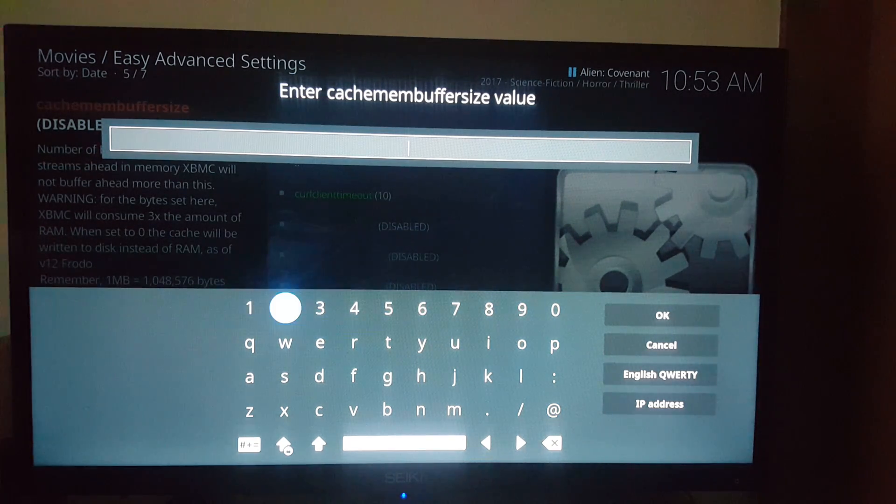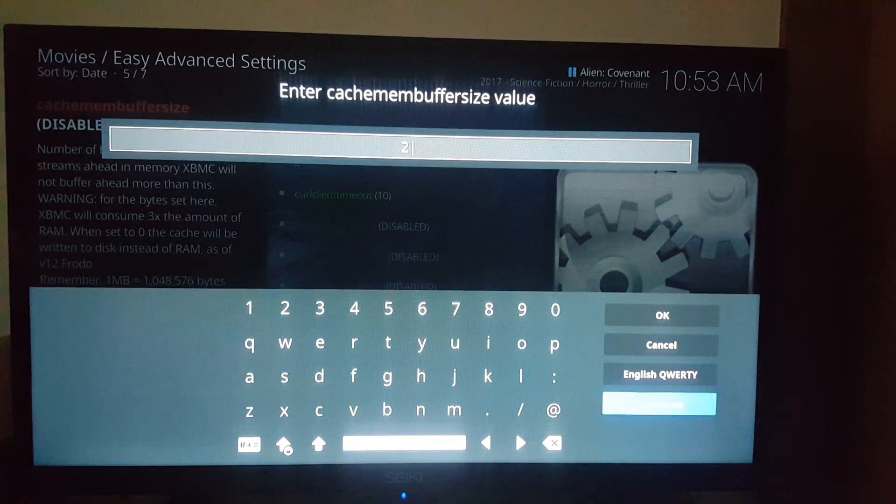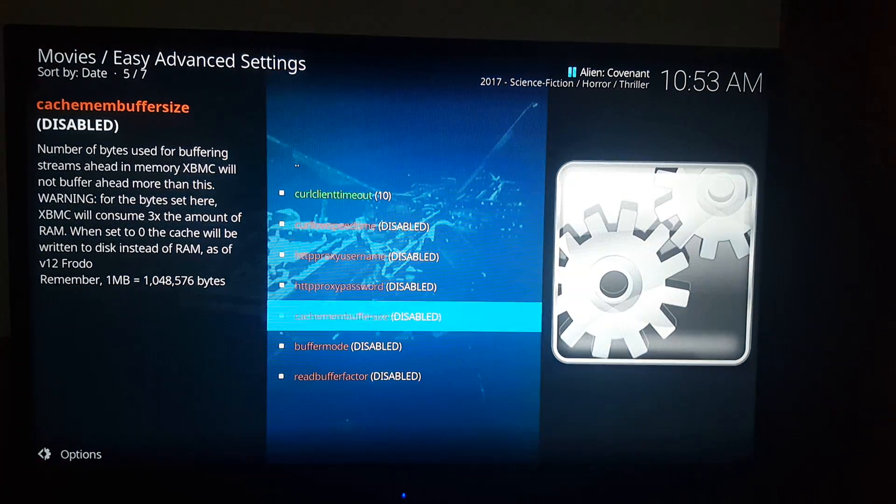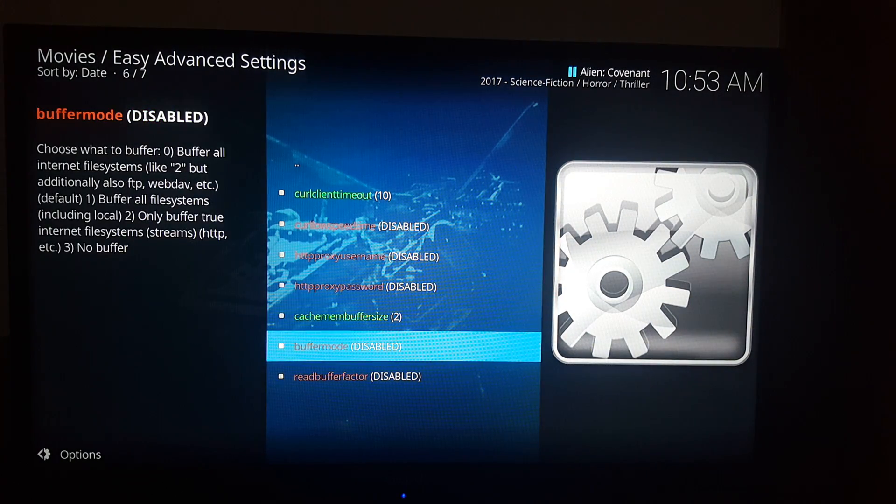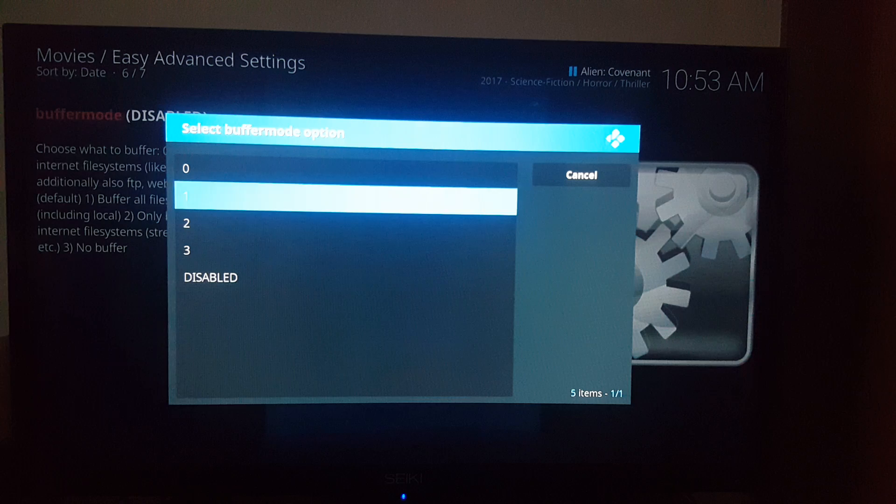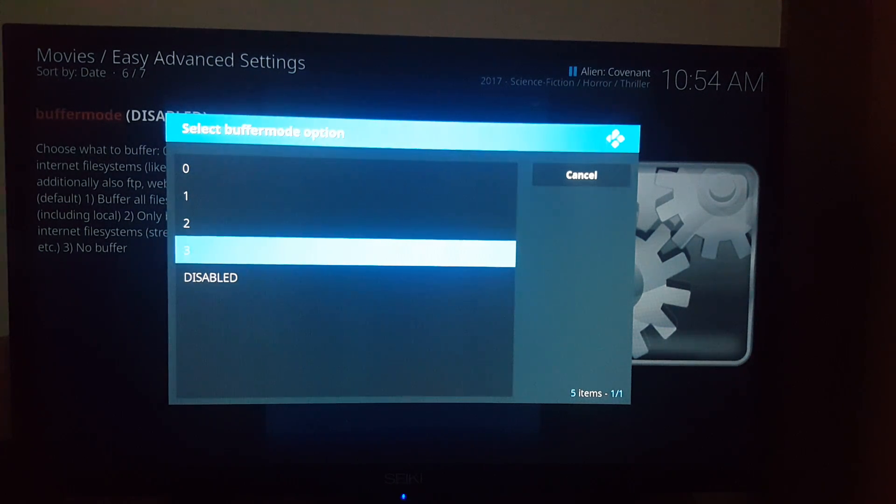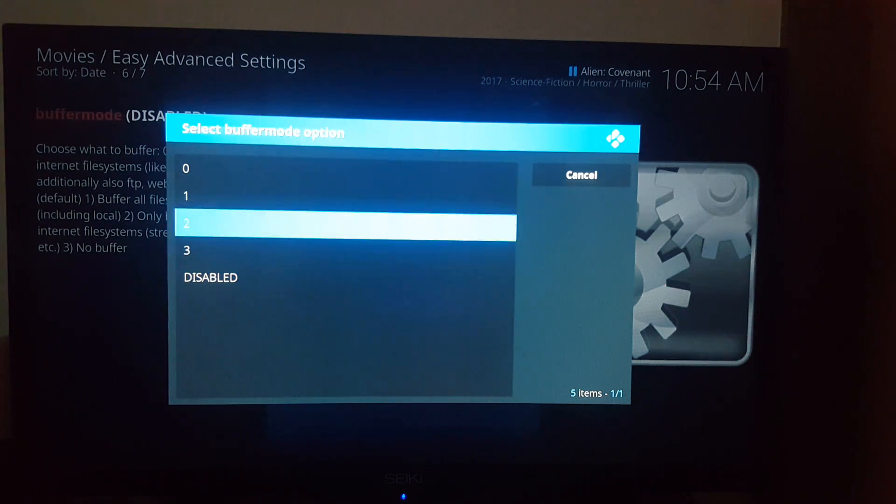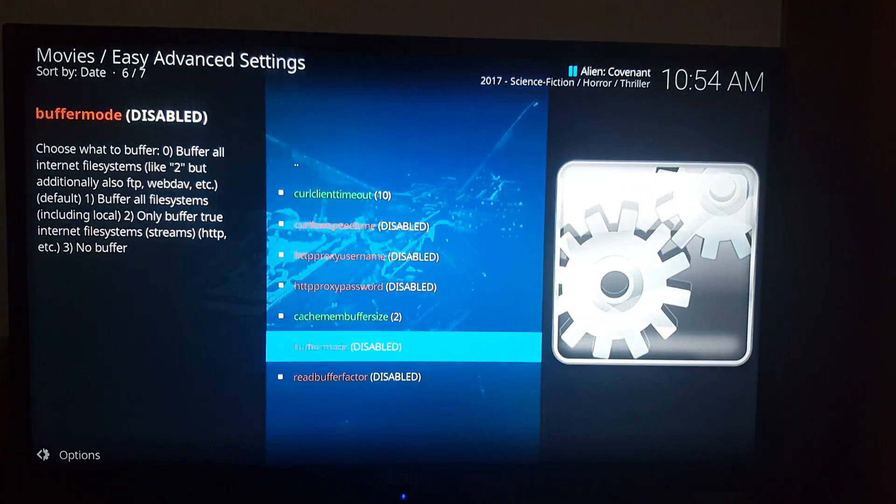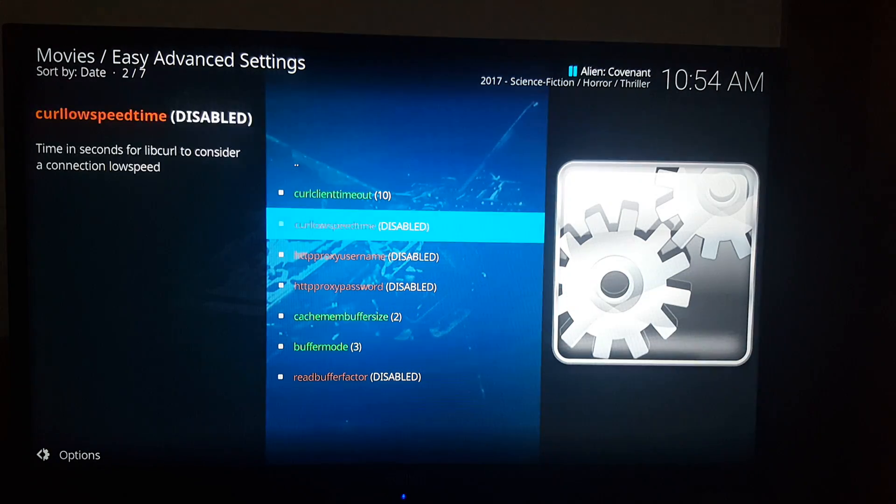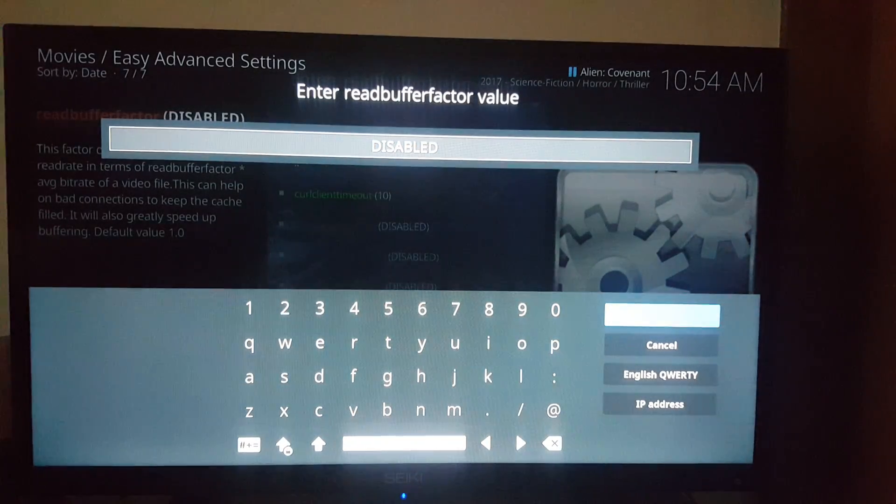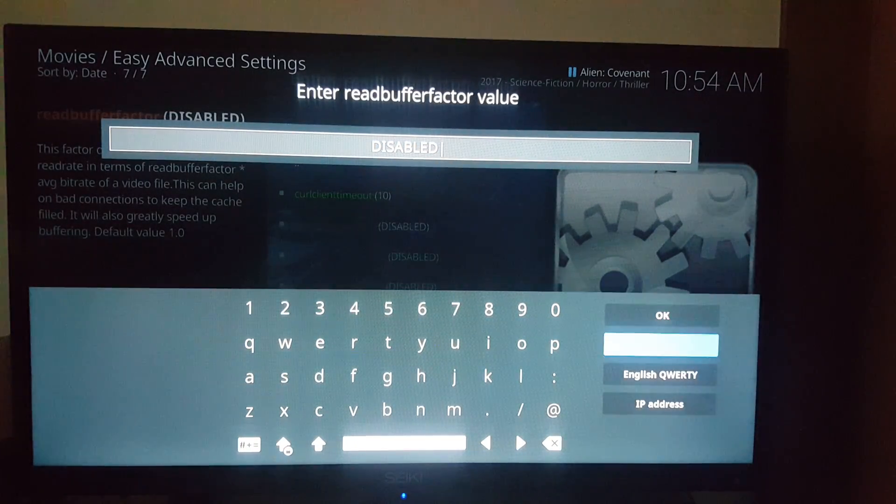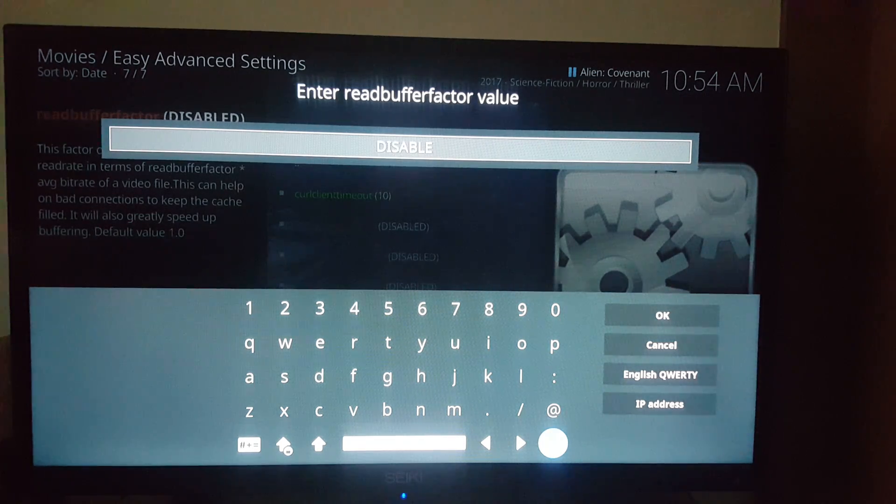All right, done. Go here to the buffer size. That's what the first says. Then the buffer mode, you do 3 as well. And the re-buffer factor, delete this as well.